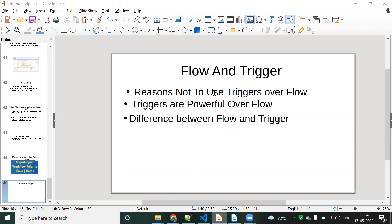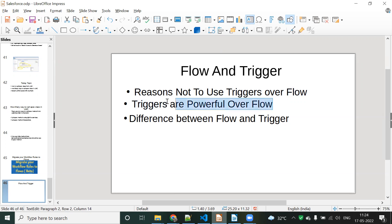First we will see the reason not to use trigger over flow. What is the reason some people are not using trigger over flow — that is the first topic. Second one is: trigger is more powerful over flow. Even though flow is a tool, the trigger is very powerful. And the third concept is the difference between flow and trigger.